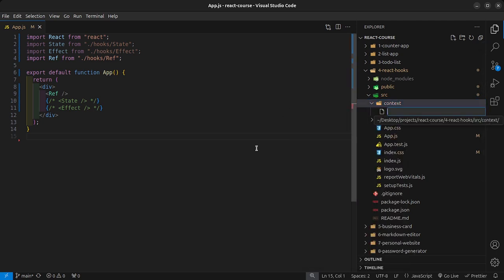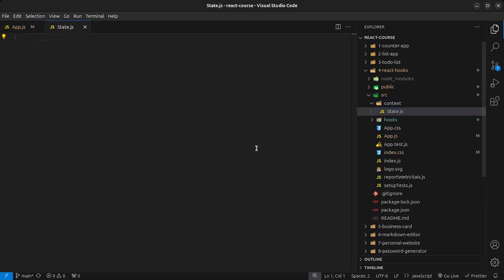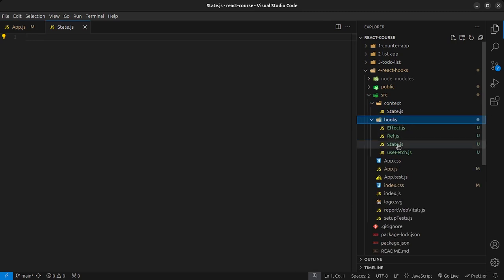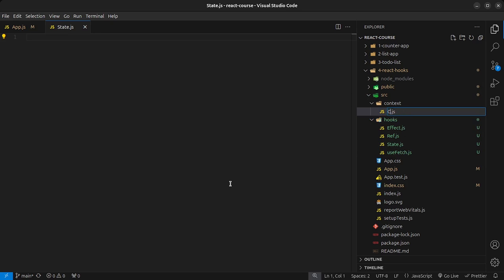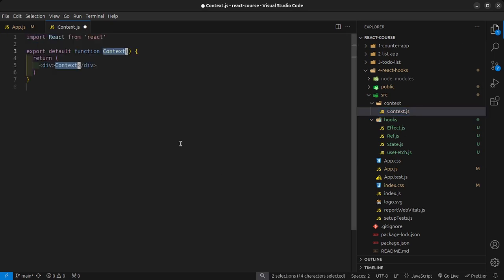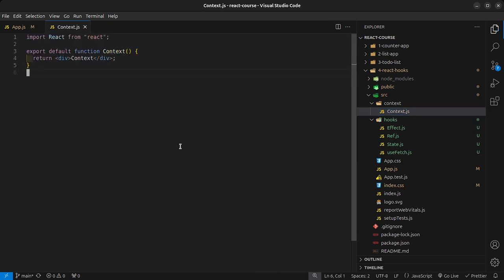For example, if you want to create context that holds some kind of state, you can call it state.js inside the context folder. Just make sure that if you have a similarly named file, you don't conflict with the names. So let me rename this to context.js, and then inside here let me add an RFC snippet.